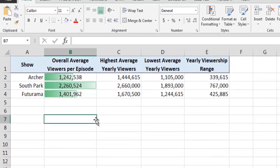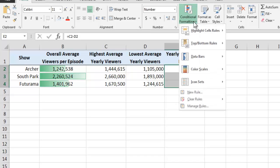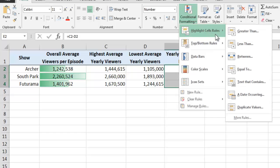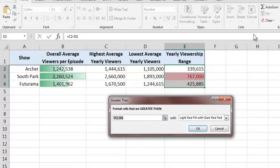To begin, we'll select all of the values in column E, which represent the range of viewership for each show over time. Next, we'll click on the Conditional Formatting drop-down box, select Highlight Cells Rules, and then choose the Greater Than option.